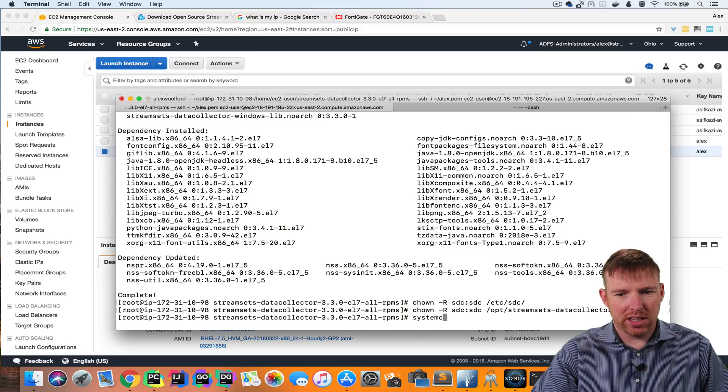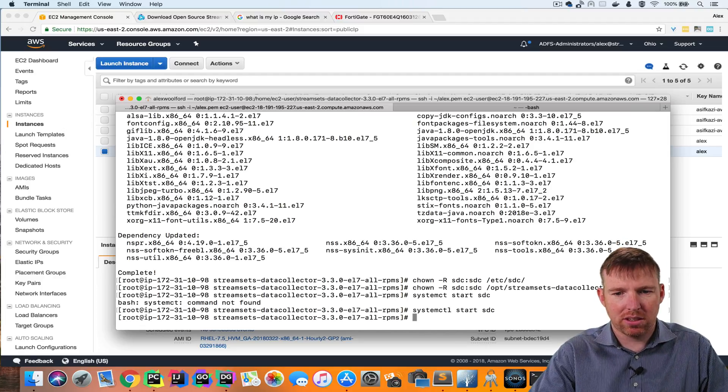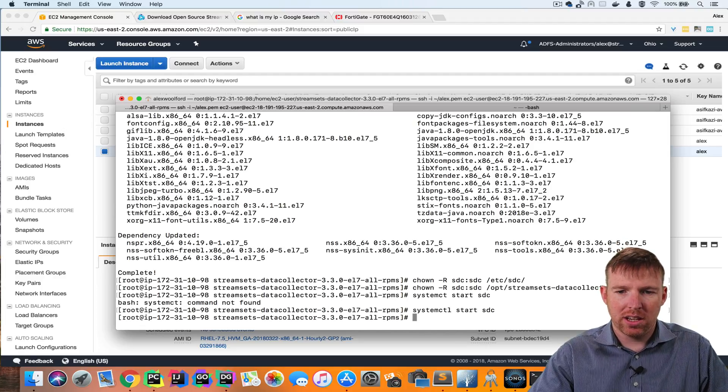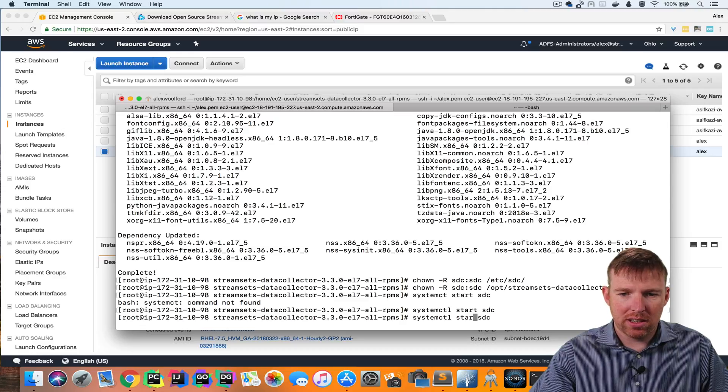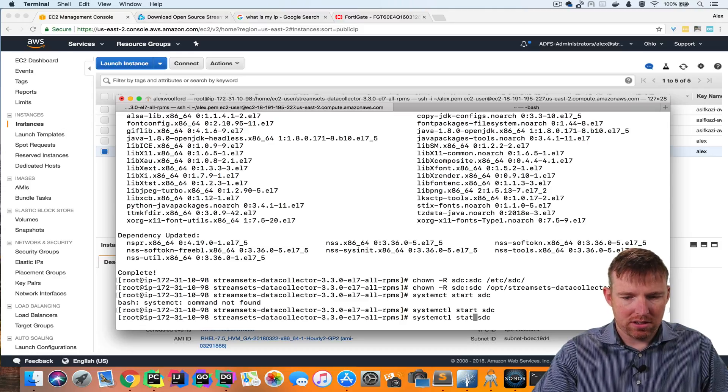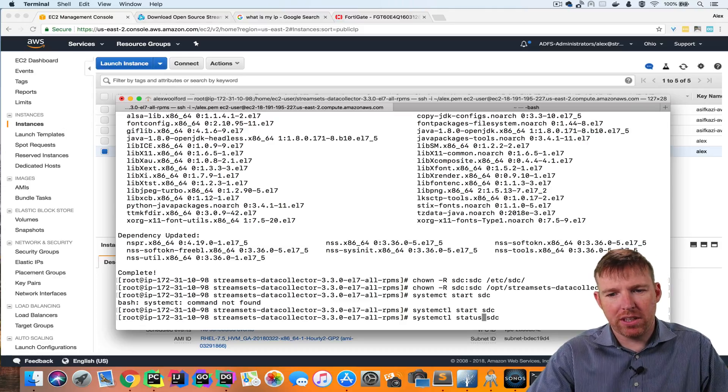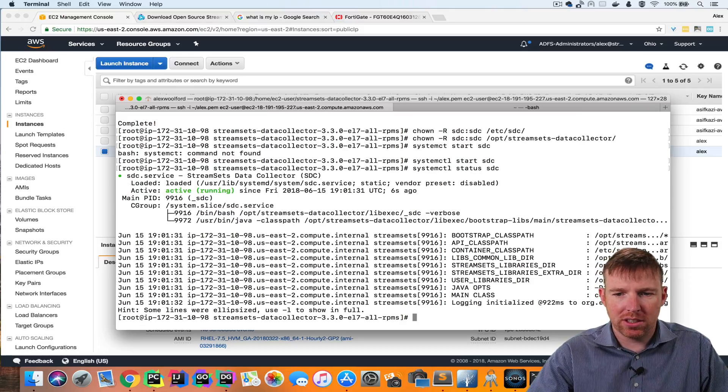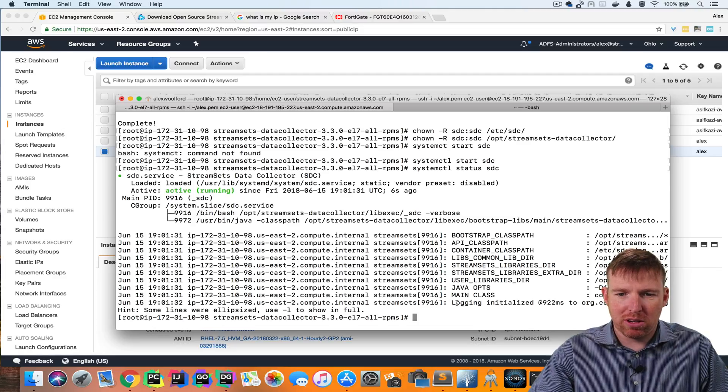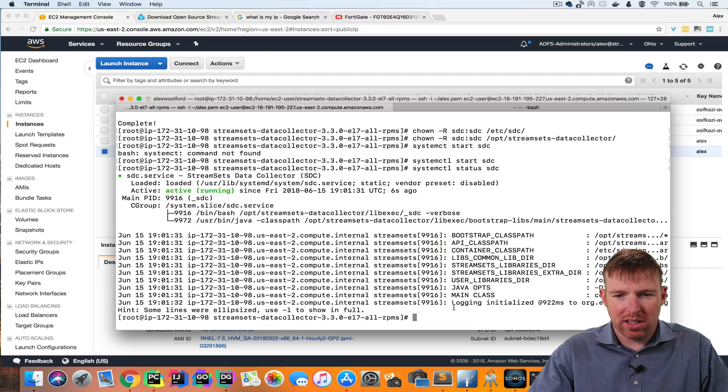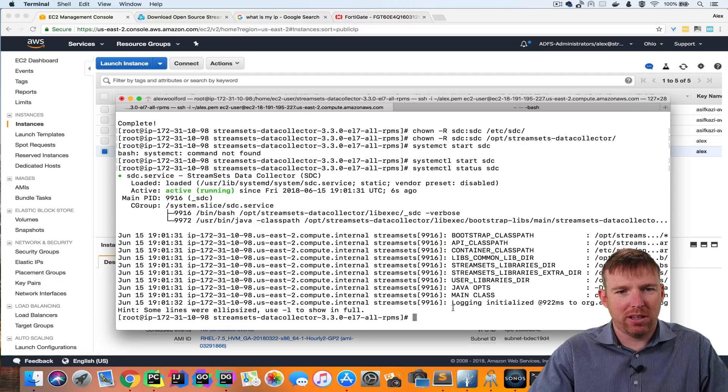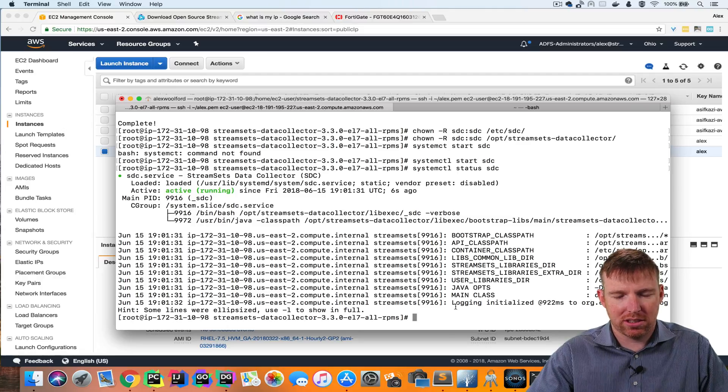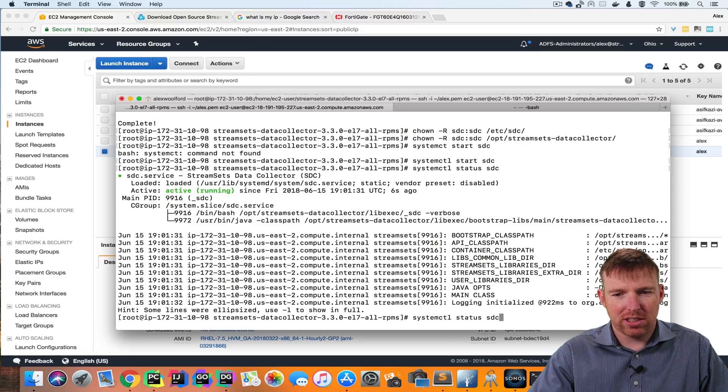And so now we're ready to go. System CTL, start SDC. And if I check the status here, it'll probably take 15 or 20 seconds. And what I'm looking for is a URL. That's going to tell me that the UI is ready to be accessed. Let's check this again.